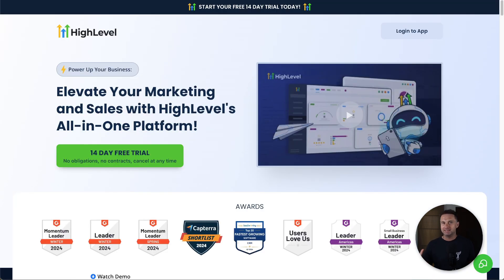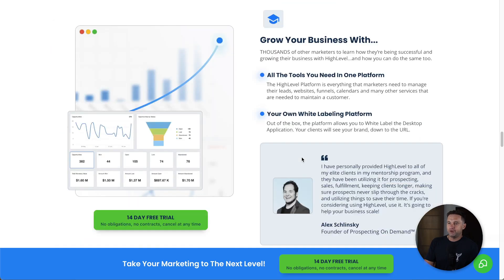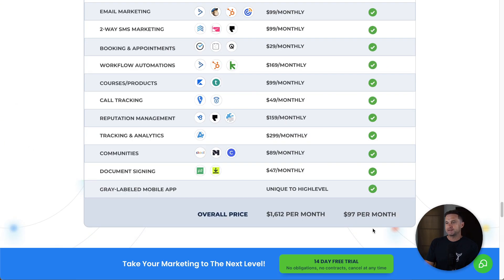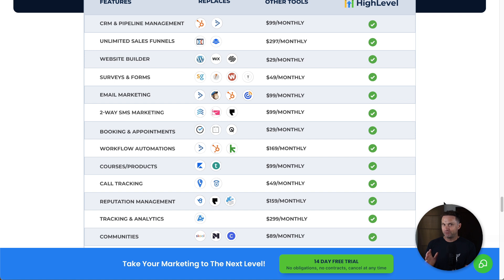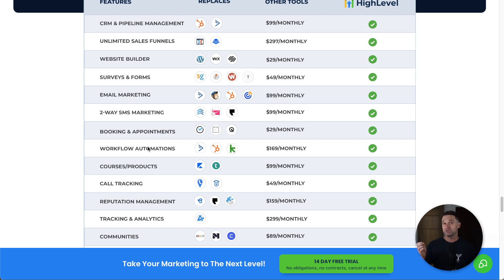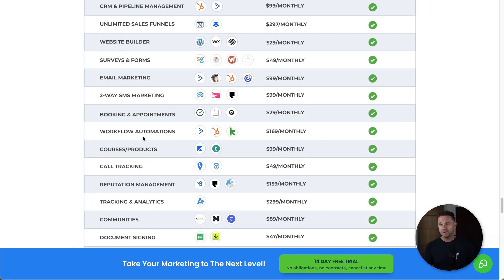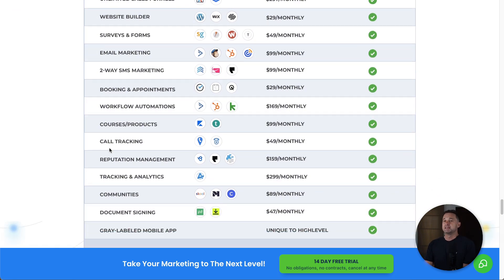GoHighLevel is a completely different kettle of fish. Scrolling down to their pricing, the basic Agency Starter plan is $97 per month and comes with far more features — CRM pipelines, unlimited sales funnels, website builders, surveys and forms, email marketing, two-way SMS including WhatsApp, appointment booking, automation workflows, courses and products, call tracking, reputation management with Google My Business tracking, and community hosting.